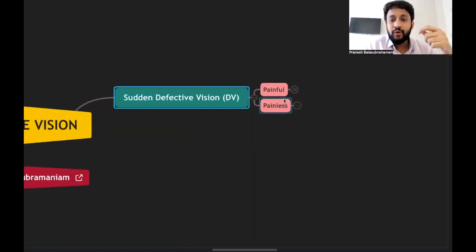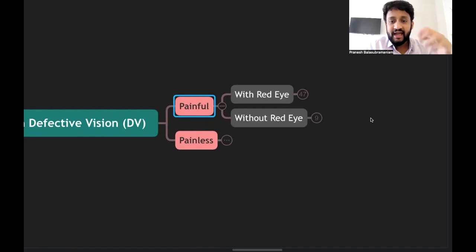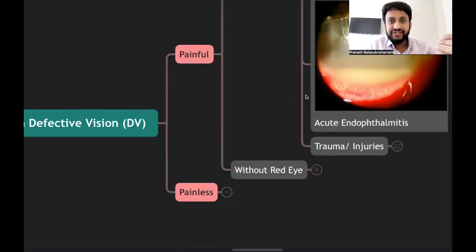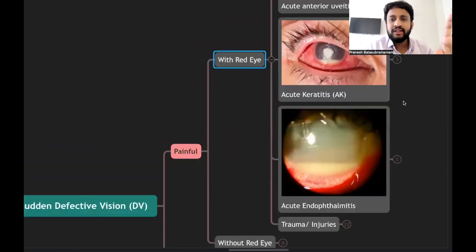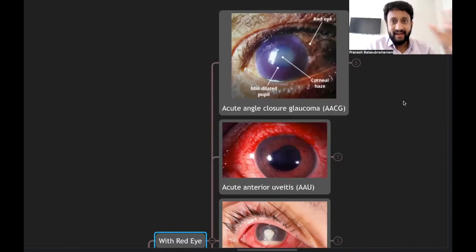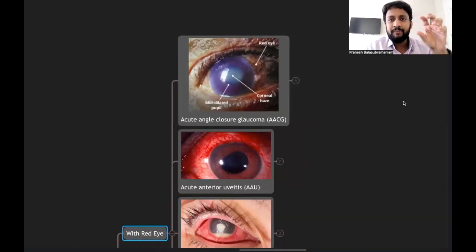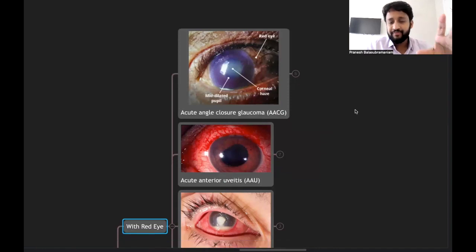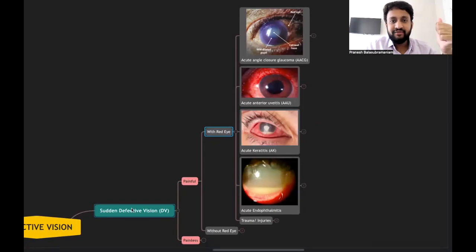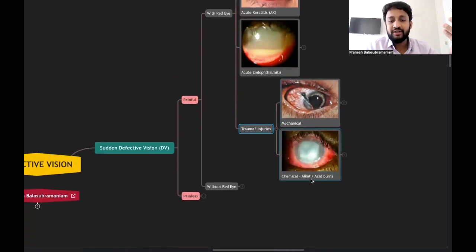The sudden onset painful defective vision with red eye includes: acute angle closure glaucoma, acute anterior uveitis, acute keratitis, acute endophthalmitis, and trauma — which can be mechanical or chemical. These are all conditions from the acute red eye spectrum. You can refer to the acute red eye lecture and mind map for more detail on each of these conditions.